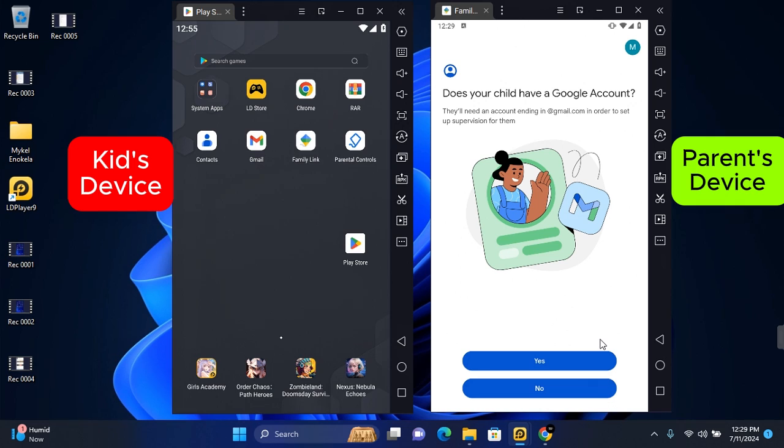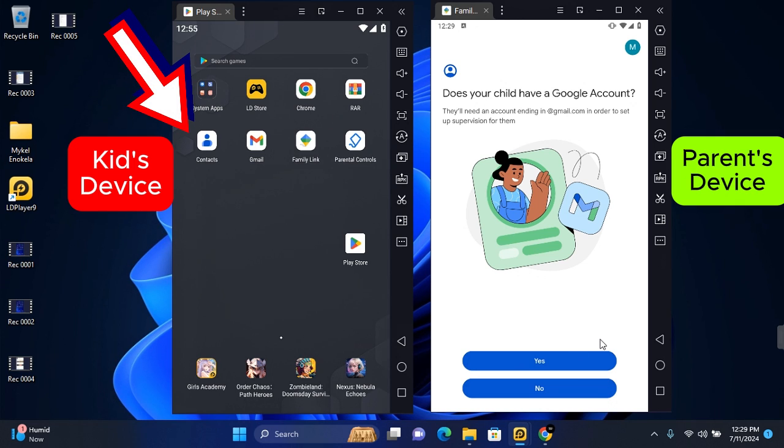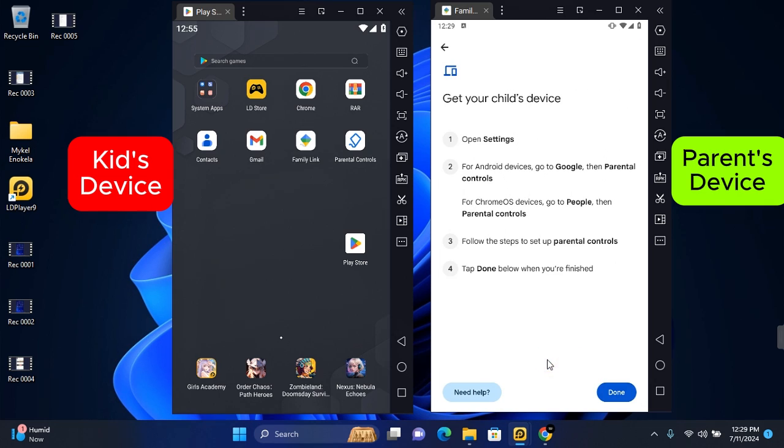Once the Google account has been created, you need to log in to your child's device. Tap on Yes if you do have, and this is all you need to do on your child's device.